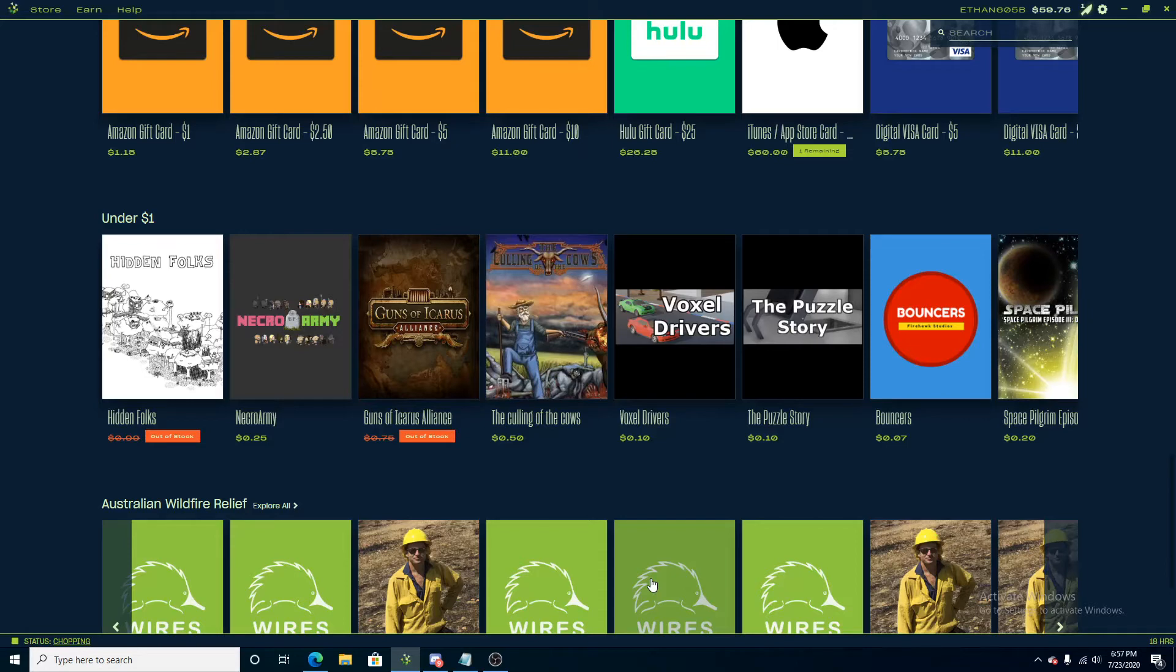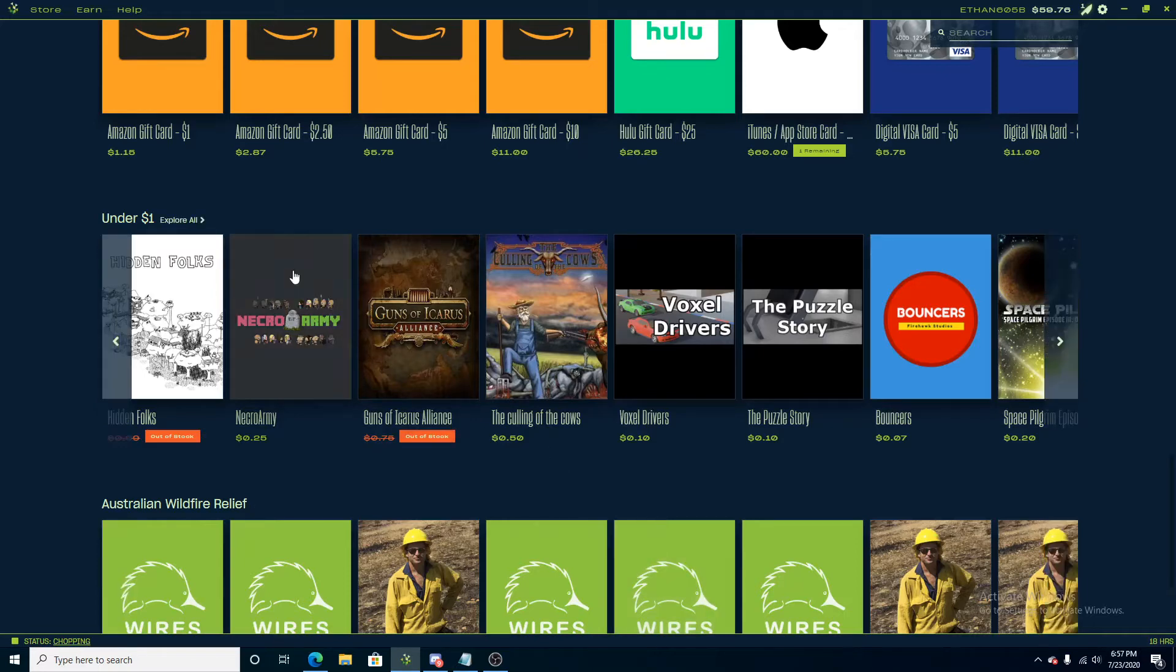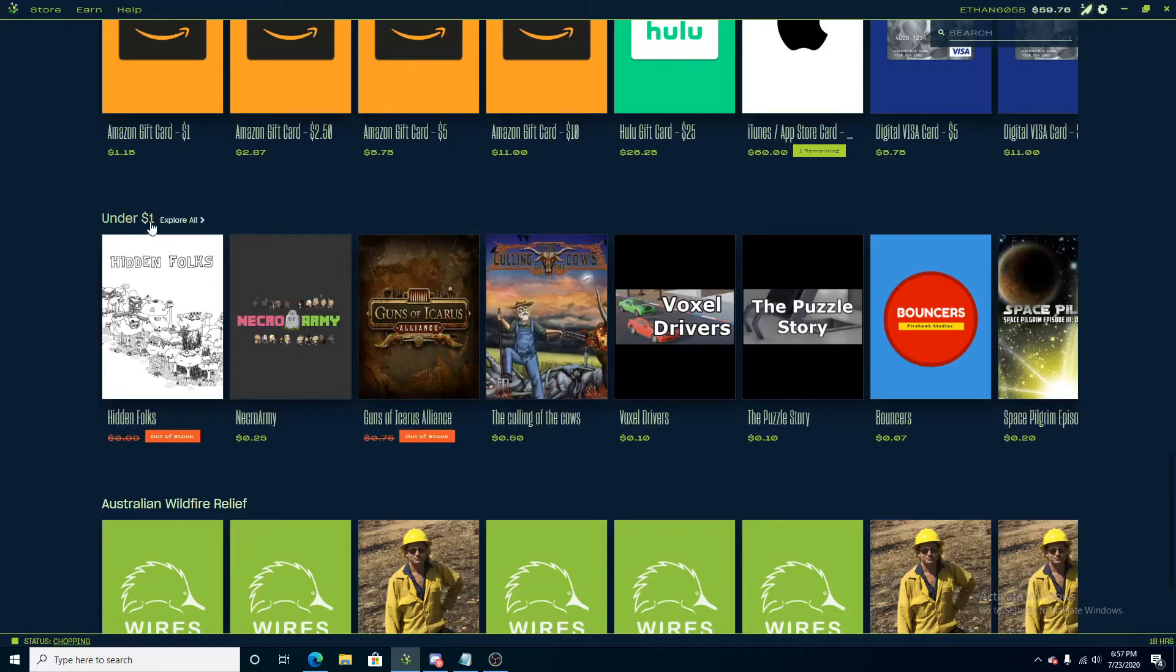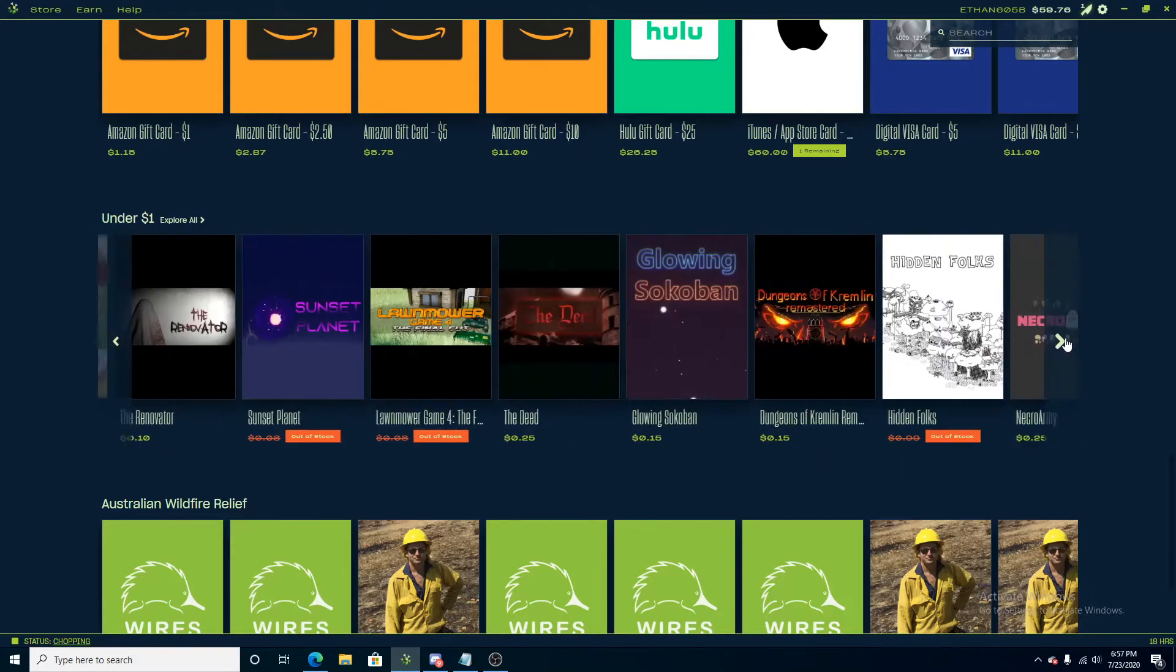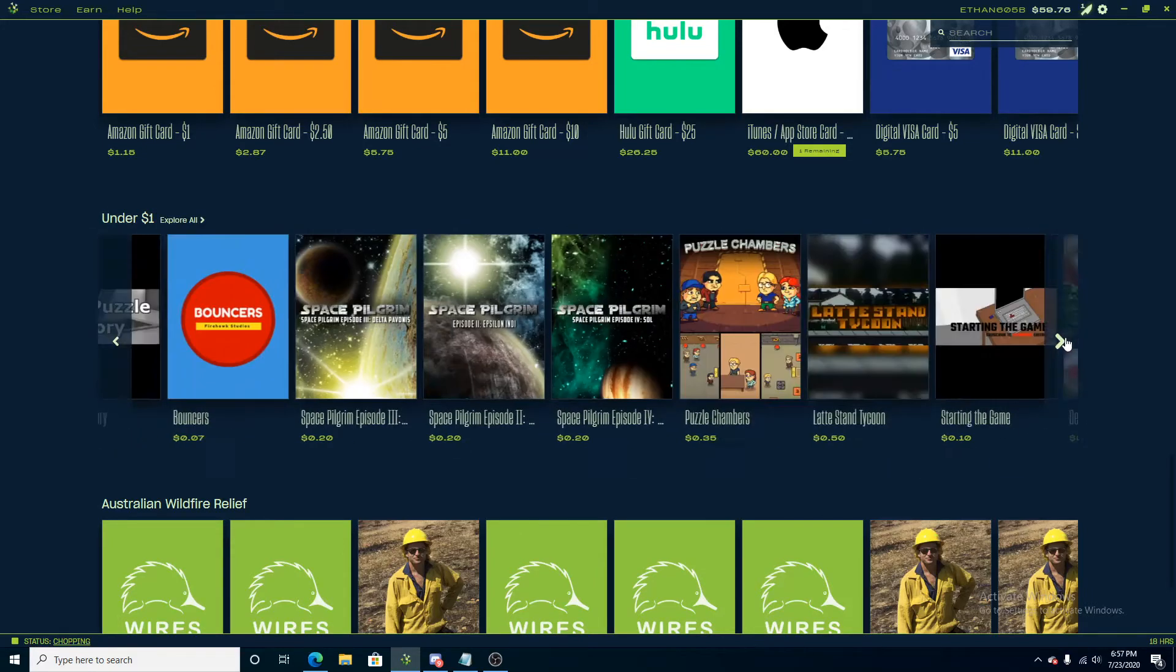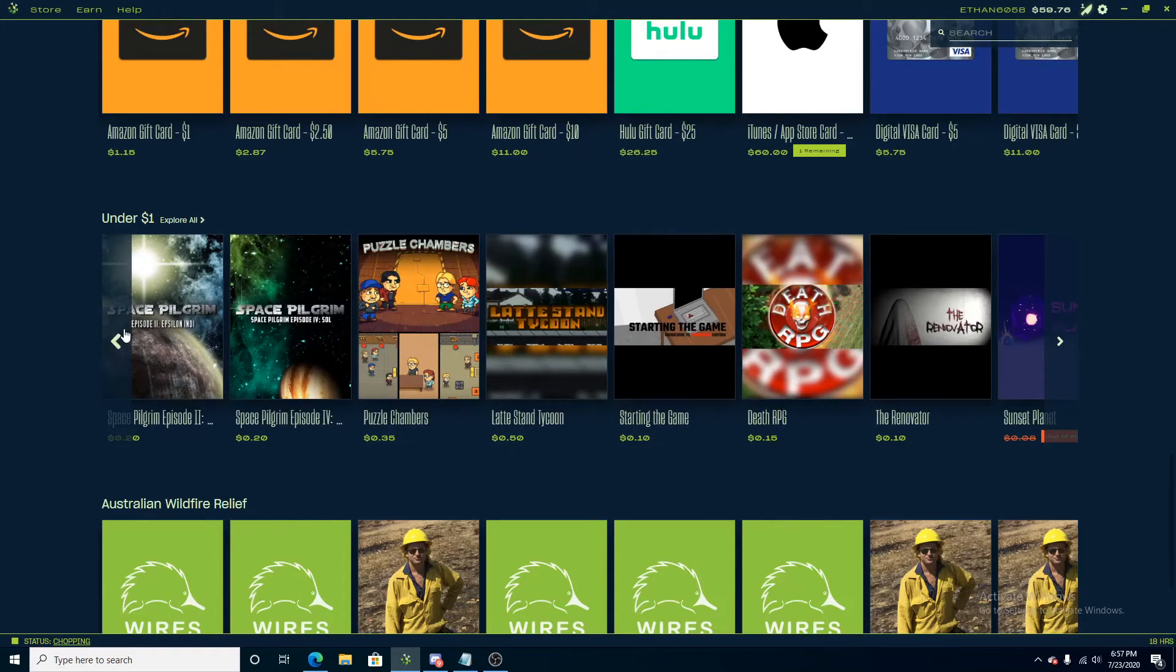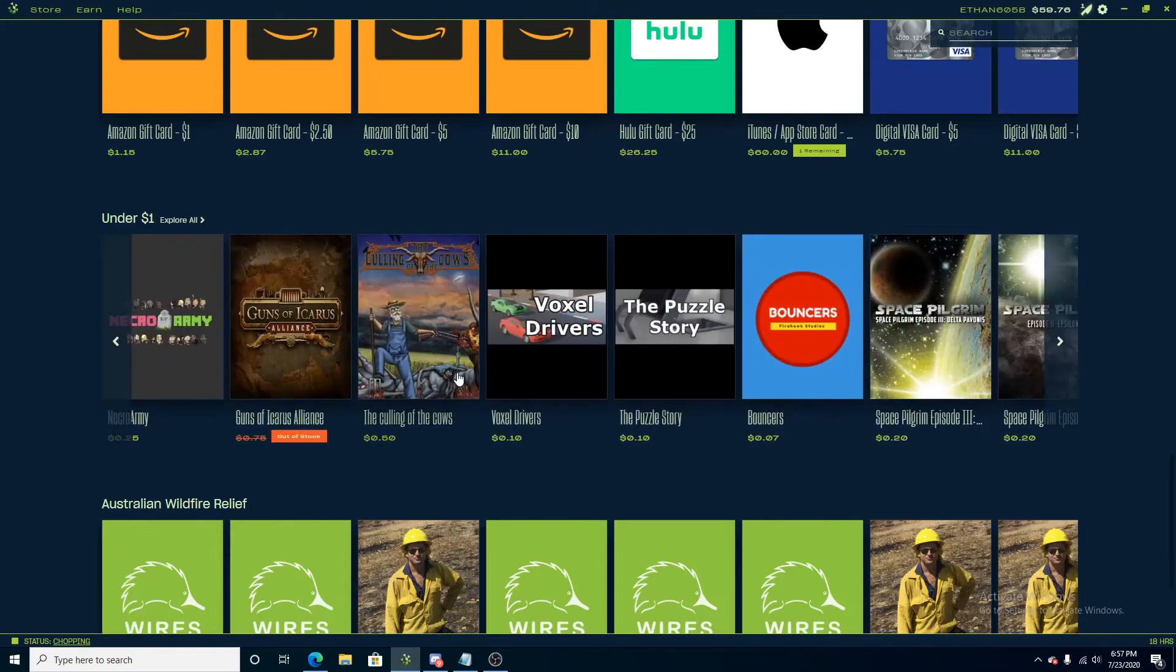I've been getting a lot of DMs from you guys, and a lot of you guys say, hey, I can't earn that much, and I want to just get a game that's fun, exciting, and that I can play. Salad.io has added this new under $1 section where you can scroll around and pick any game that is under $1.